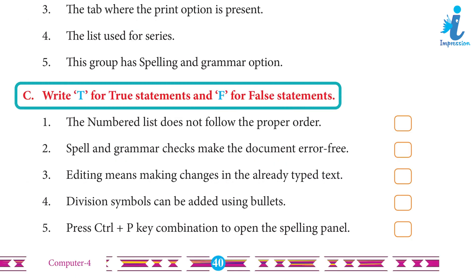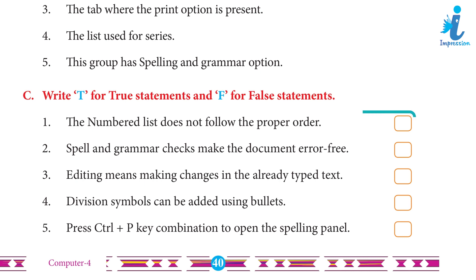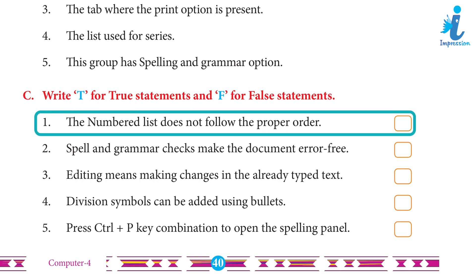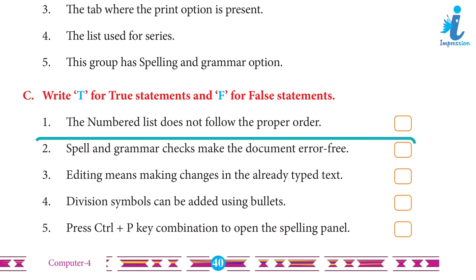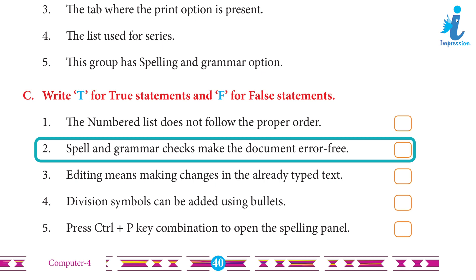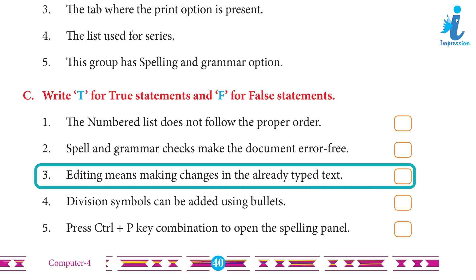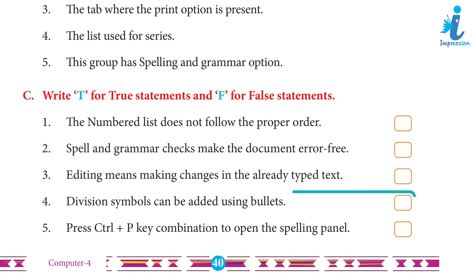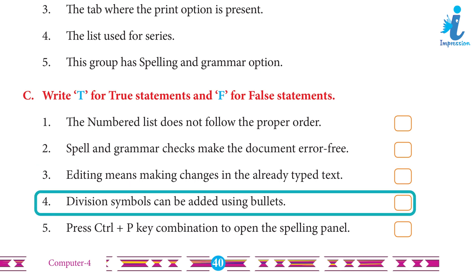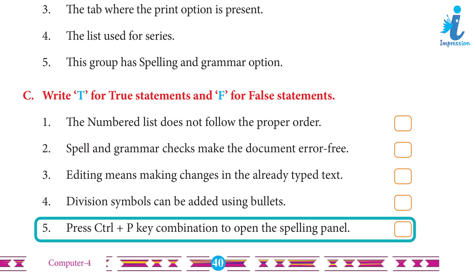C. Write T for true statements and F for false statements. 1. The numbered list does not follow the proper order. Answer: False. 2. Spell and grammar checks make the document error-free. Answer: True. 3. Editing means making changes in the already typed text. Answer: True. 4. Division symbols can be added using bullets. Answer: False. 5. Press Ctrl+P key combination to open the spelling panel. Answer: False.